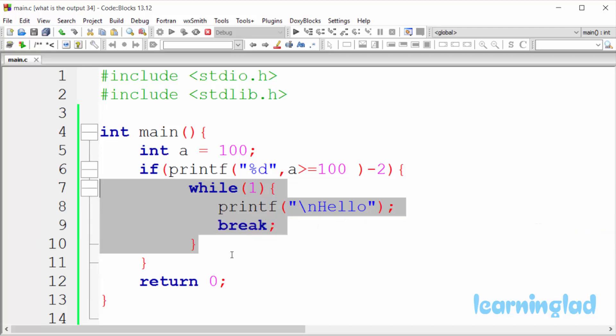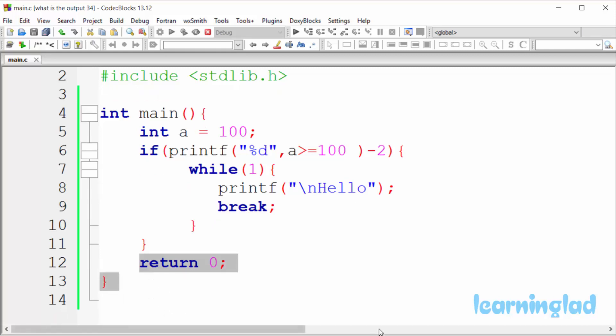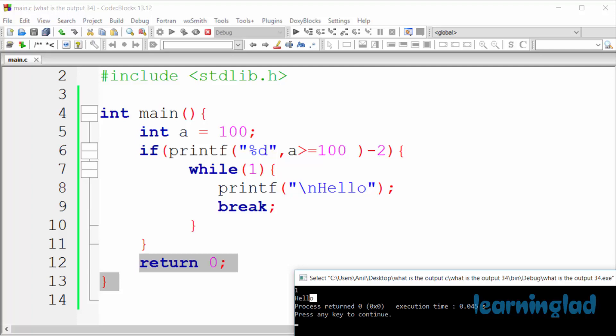So after coming out of this while loop, we don't have any other statement to execute inside this if block. So we're gonna come out of this if block and our program is gonna execute the other statements and finish its execution. So that's why we're gonna get the output 1 in the first line and hello in the second line.